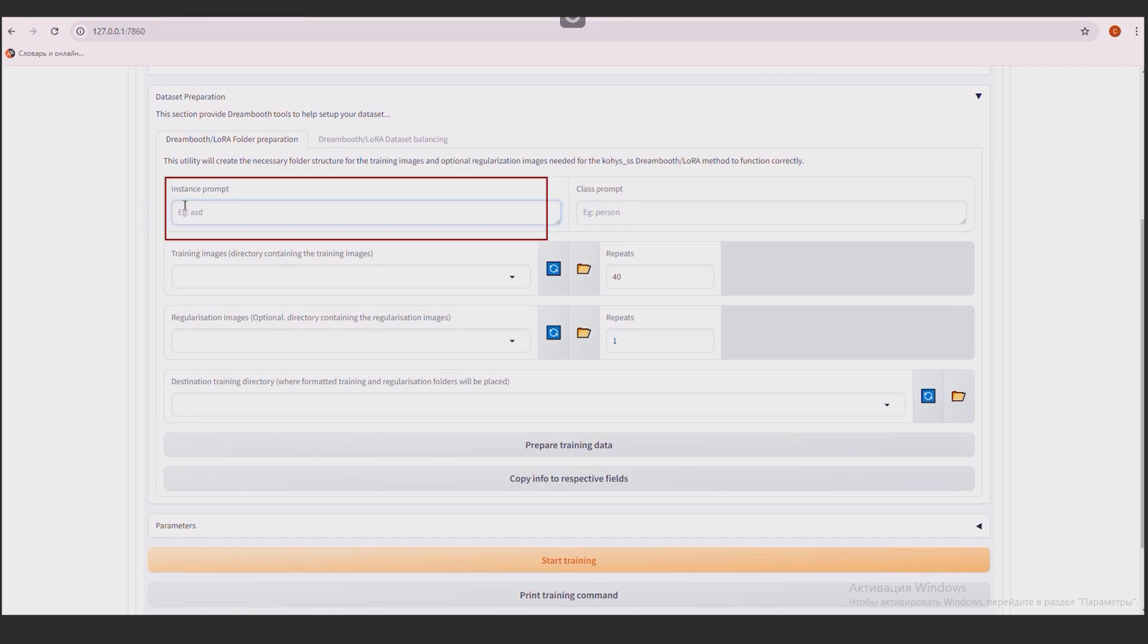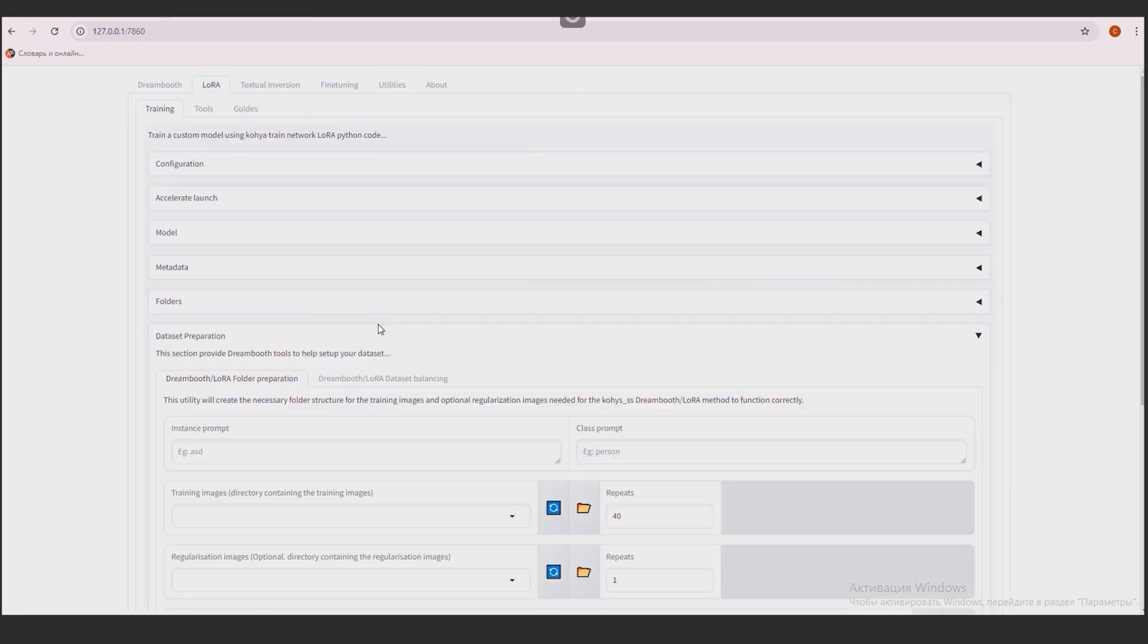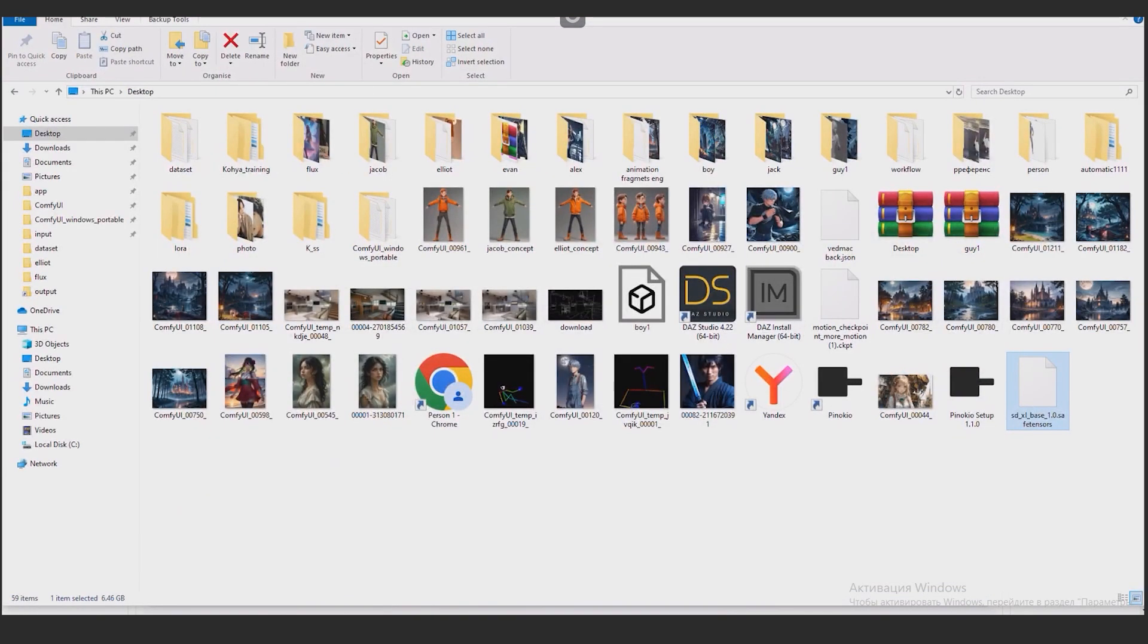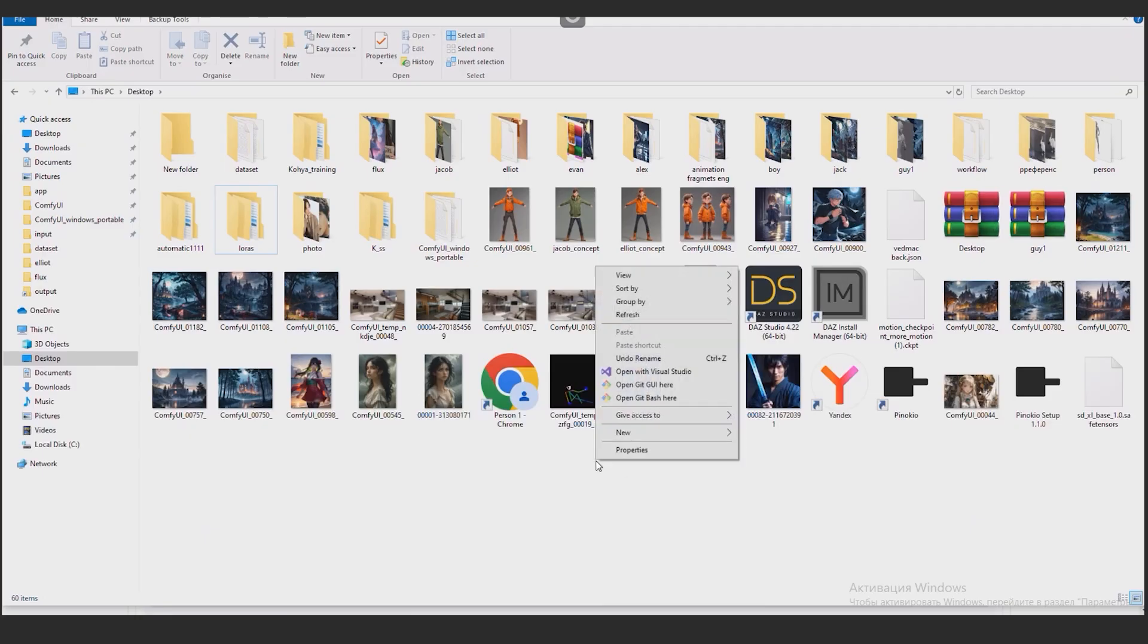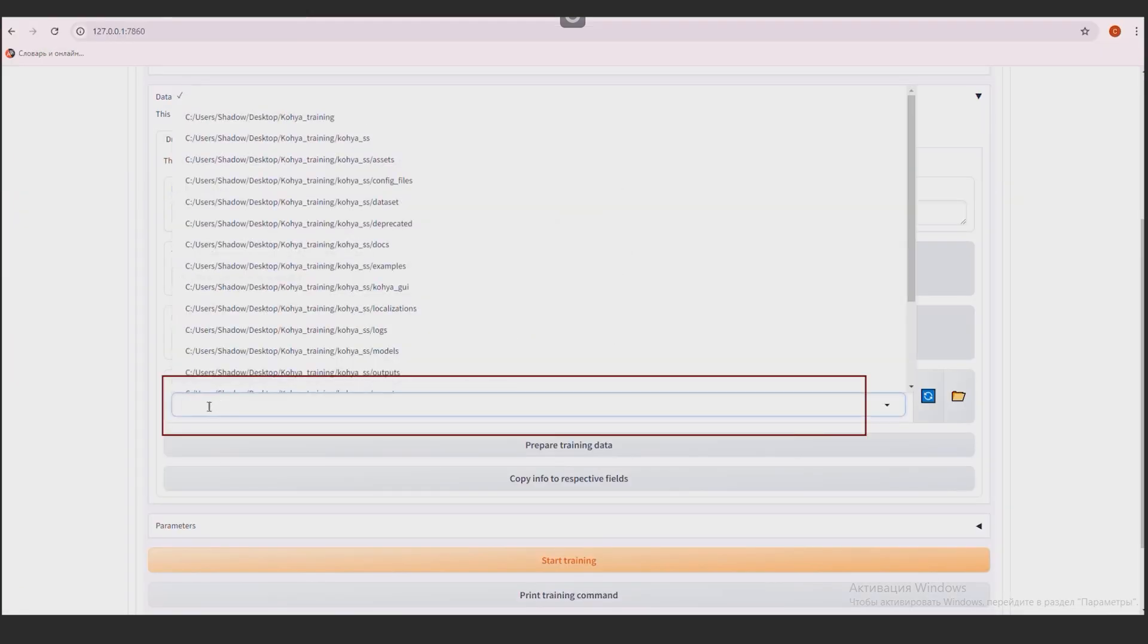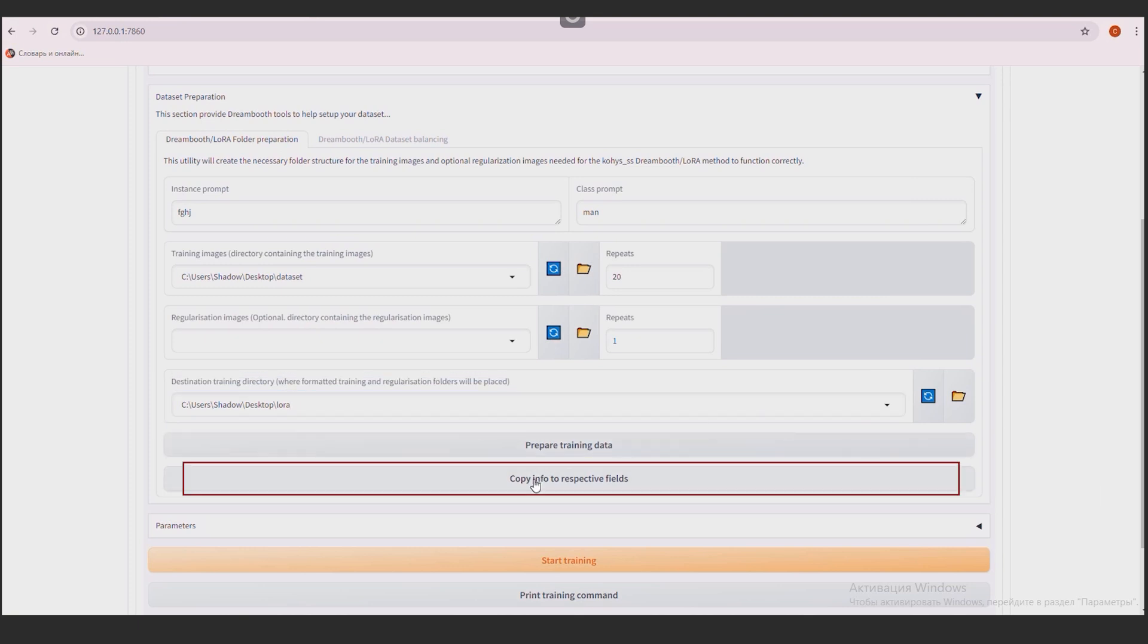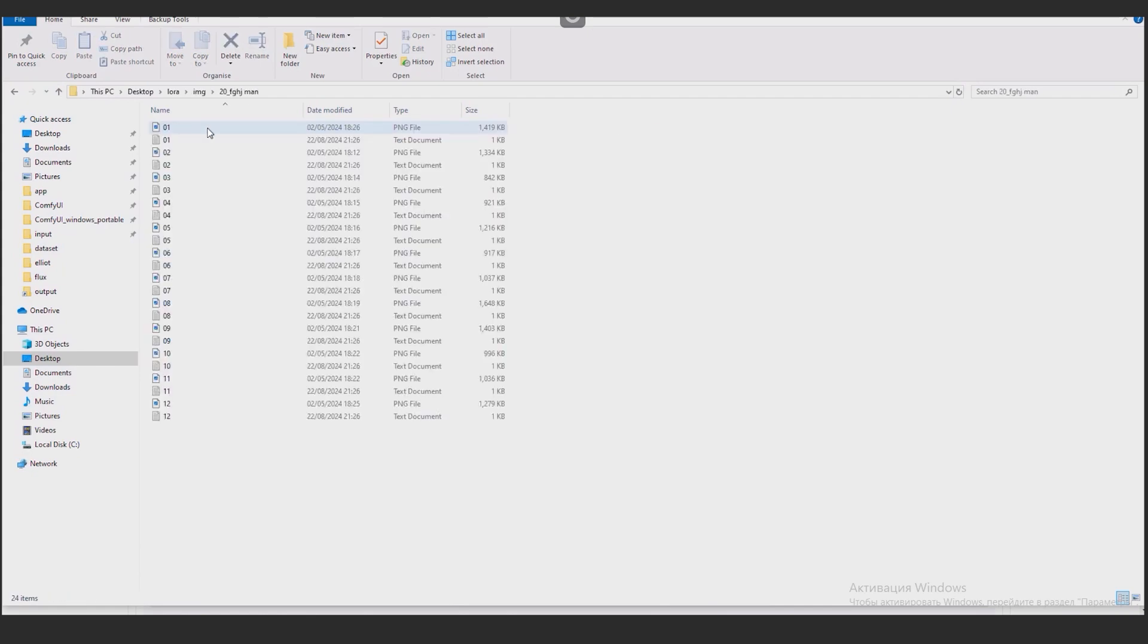In the Instance Prompt field, you need to insert our unique token, which we called our model. Go back to Utilities tab and copy it. The option to go to the LoRa tab and insert the Instance Prompt in the field. In the Class Prompt field, write Man. In the Training Images field, write the path to the photo. This is the Dataset folder. In field repeats 20. Now we're creating a new folder where ready-made LoRa's will be saved. Let's call her LoRa. We go into it. It's still empty. Copying the path. And paste it into the Destination Training Directory field. Click the Prepare Training Data button. Then click Copy Info to Respectful Fields. Checking the LoRa folder. The necessary folders with files have been created here.